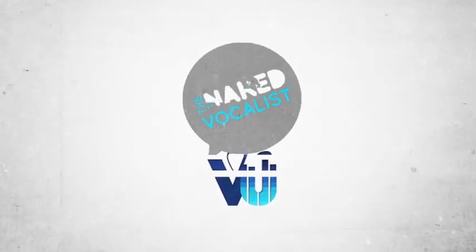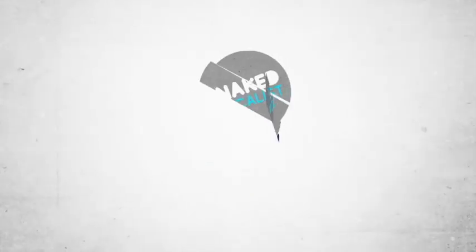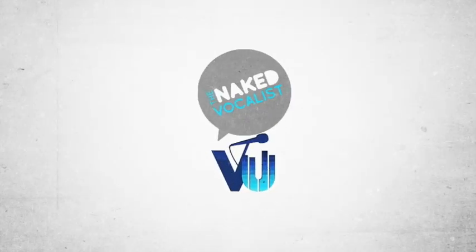The Naked Vocalist is proudly sponsored by VocalizeU, the world's most comprehensive home study programme for vocalists.